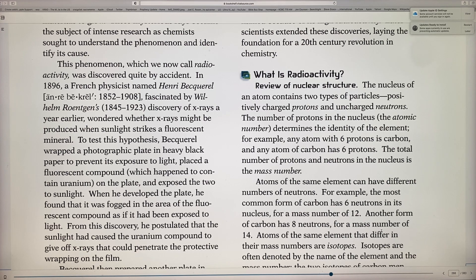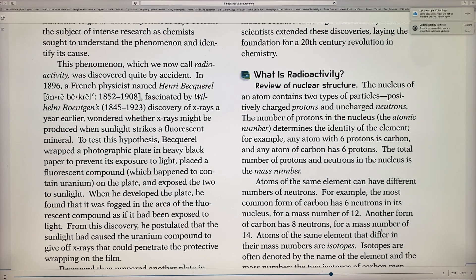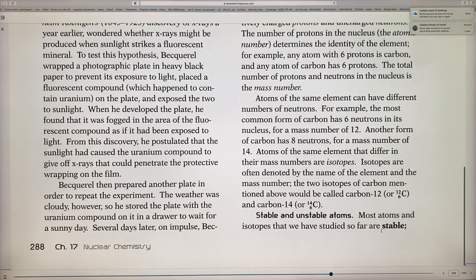The mass number measures the total number of protons and neutrons in the nucleus. If you change the number of neutrons, you don't change the identity of the element, but if you change the number of protons, it becomes a new element. Atoms of the same element can have different numbers of neutrons — these are called isotopes. They differ in mass number but have the same atomic number. Carbon, for example, has two isotopes: carbon-12 and carbon-14.